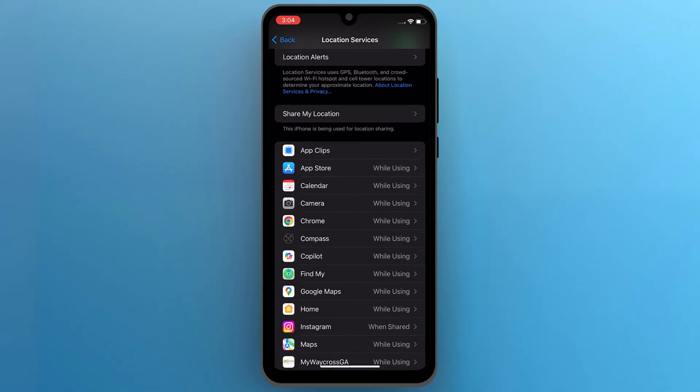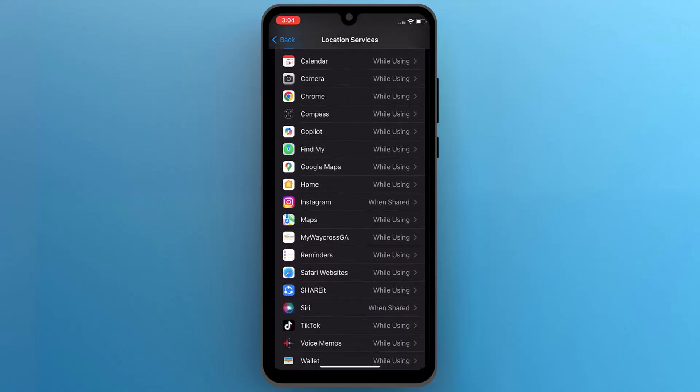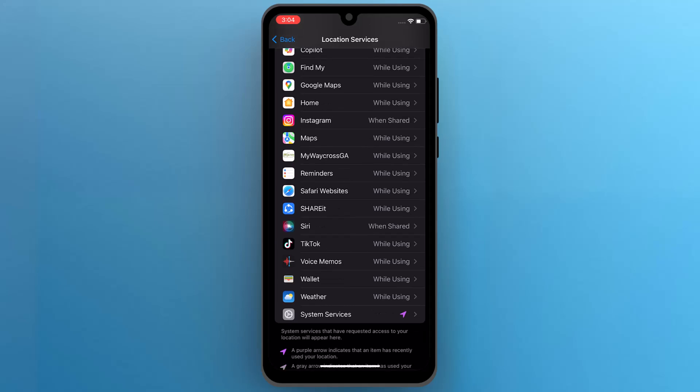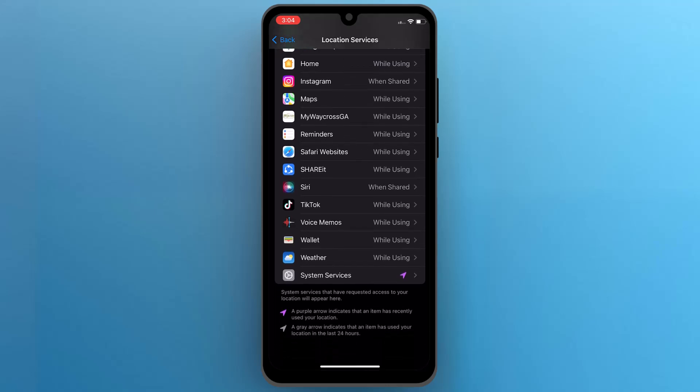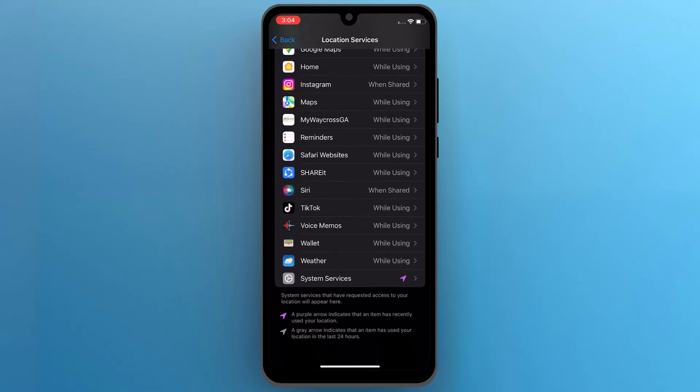You can also manage location settings for individual apps by scrolling down in the location services menu and selecting each app to choose whether it can access your location always, while using the app, or never.